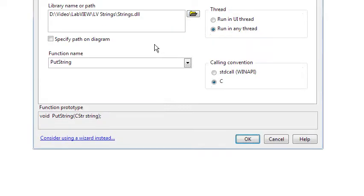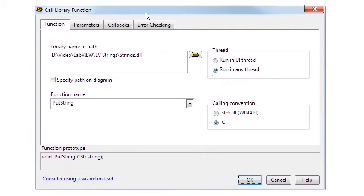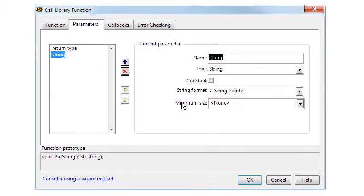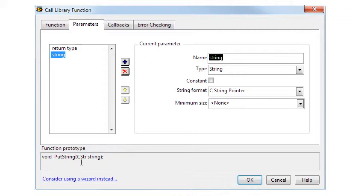First I'm going to show the node configurations. In the first function call I'm sending a C string pointer with the type name Cstr. I'm going to show exactly what that entails in a moment.